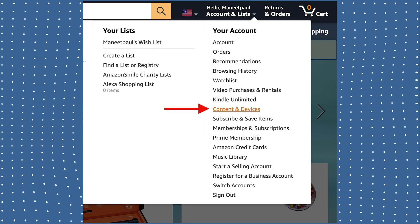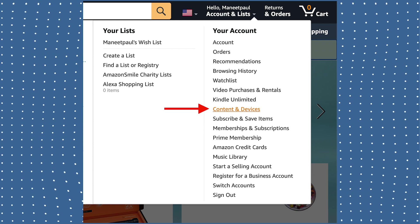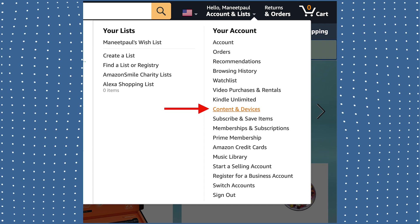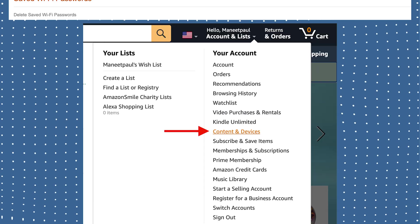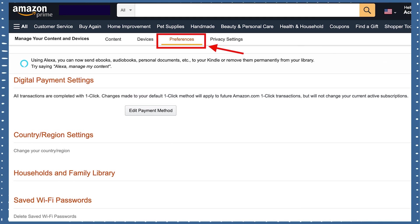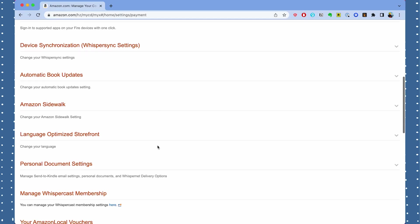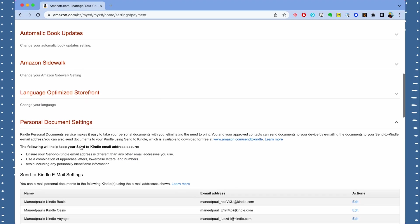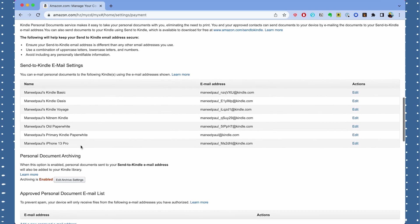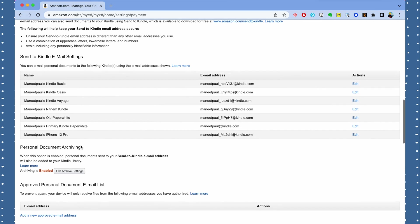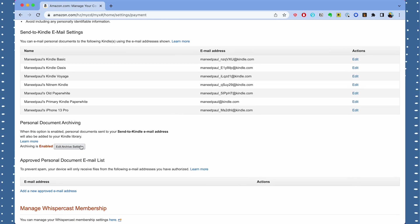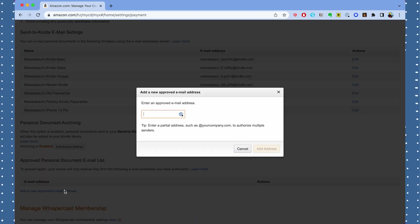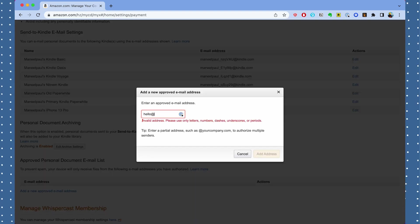You'll have to go to the Amazon website on your computer and go to the Content and Devices section. Once you're there, go to the Preferences tab at the top and scroll down to Personal Document Settings. At the bottom of this section you'll see the option to add approved email addresses as senders, and this is where you're going to enter your personal email address that you'll be using to send stuff over to your Kindle.